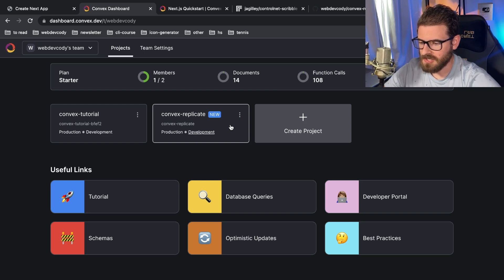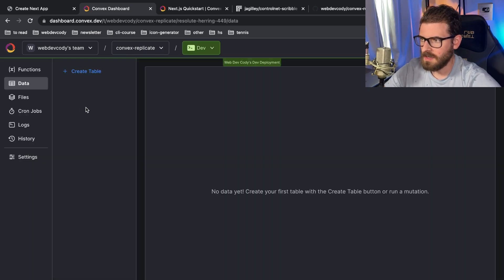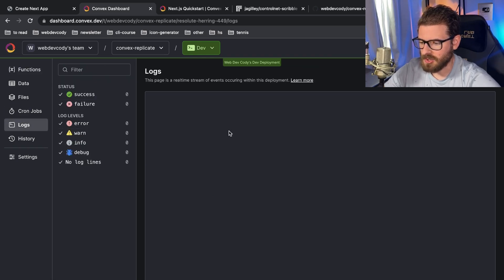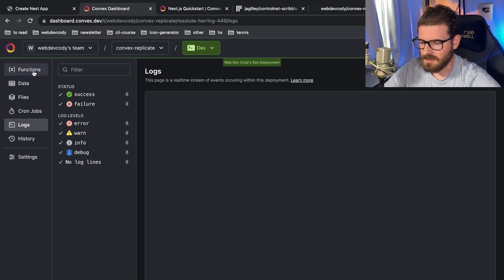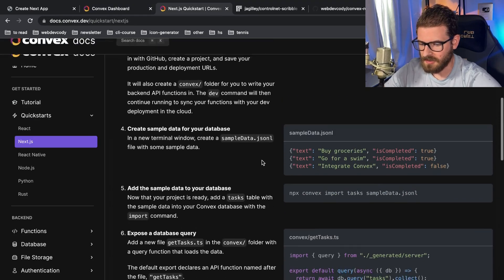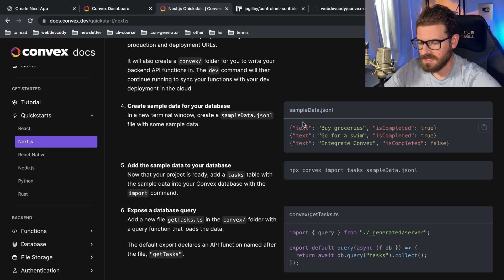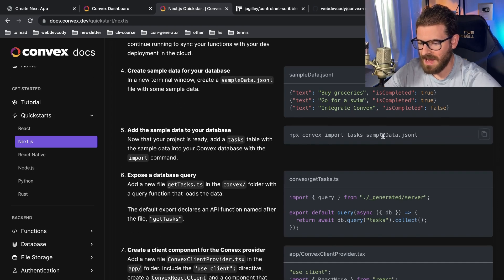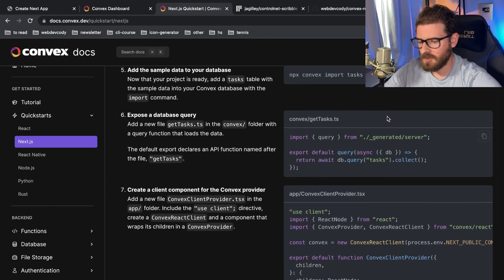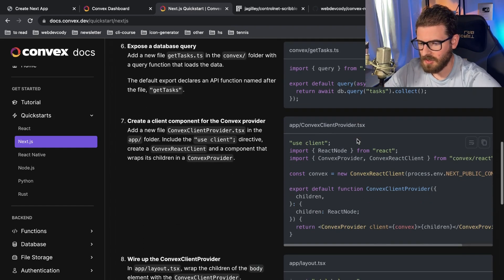There's a nice UI that gives you all the information you need about your Convex backend. When you create new functions they'll show up here, and logs for all your API endpoints will show up here too. The next steps — they tell you how to set up some example data using JSONL format. But we're not going to do that part; I just want to set up the Convex provider.